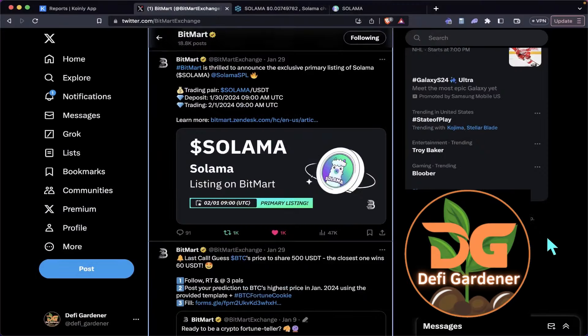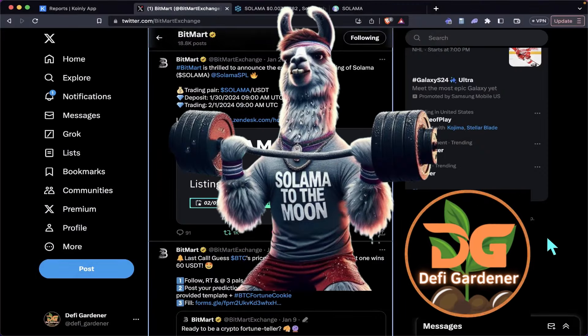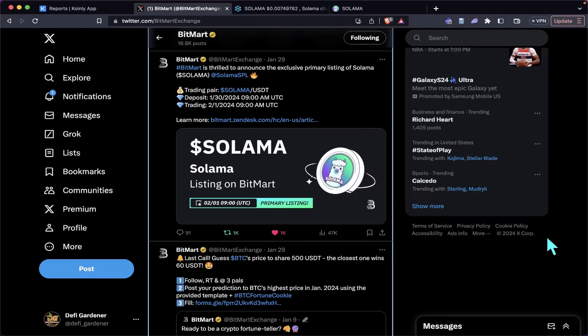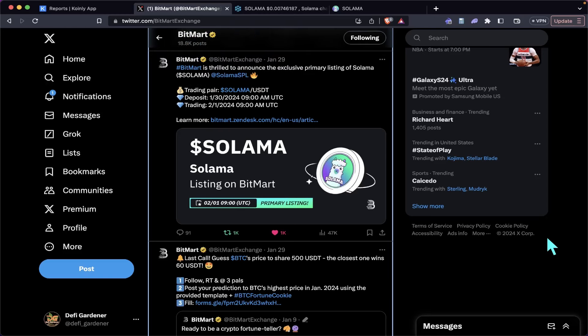Hey guys, DG back at you with another Salama update video. Salama is a token that I'm continuing to be very bullish on, and they have an upcoming listing we're going to talk about today, along with some of the reasons why we're extremely bullish on this project.